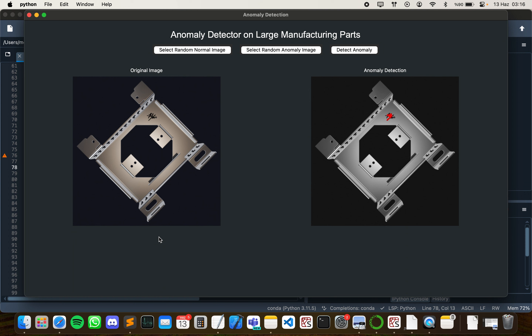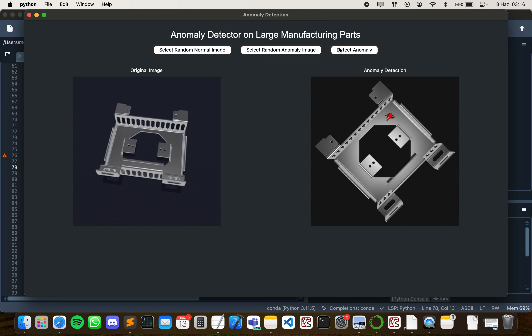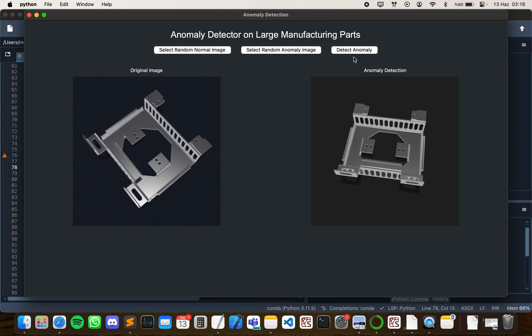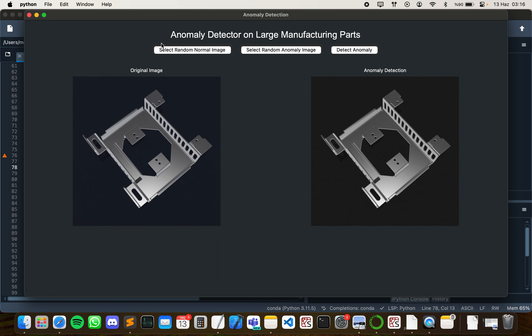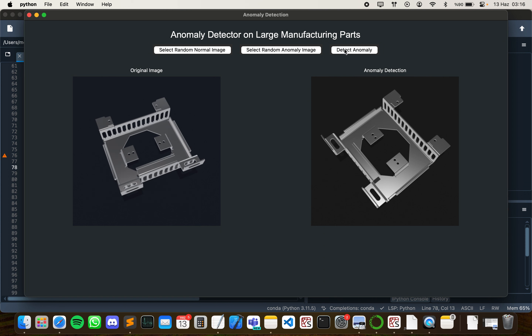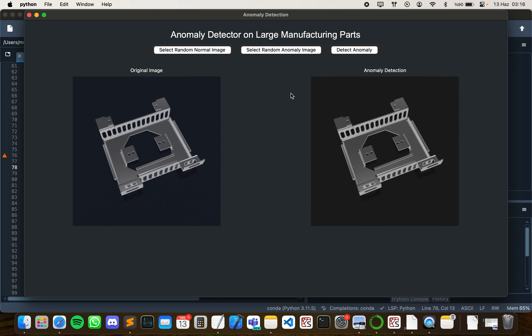Now let's try the model with sample normal and anomaly images. We can try with normal images first. The model doesn't detect any anomaly, as expected, on normal images.